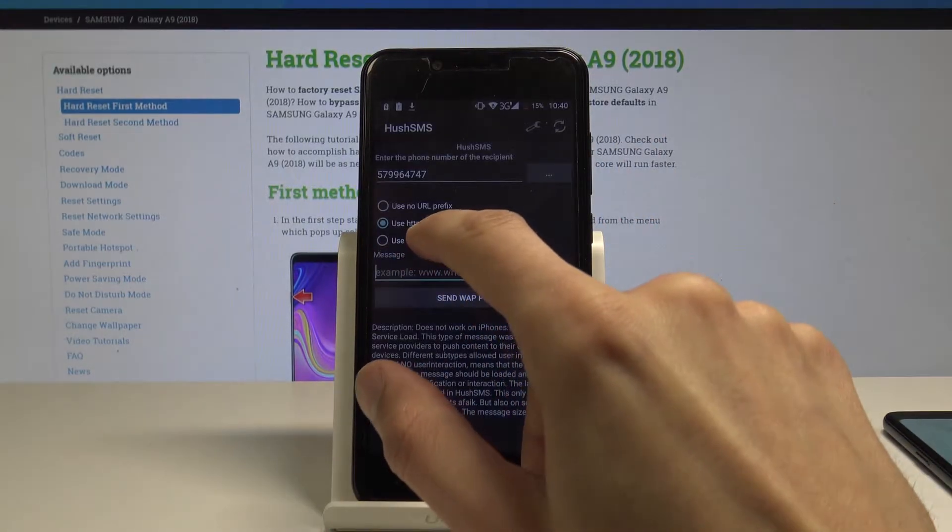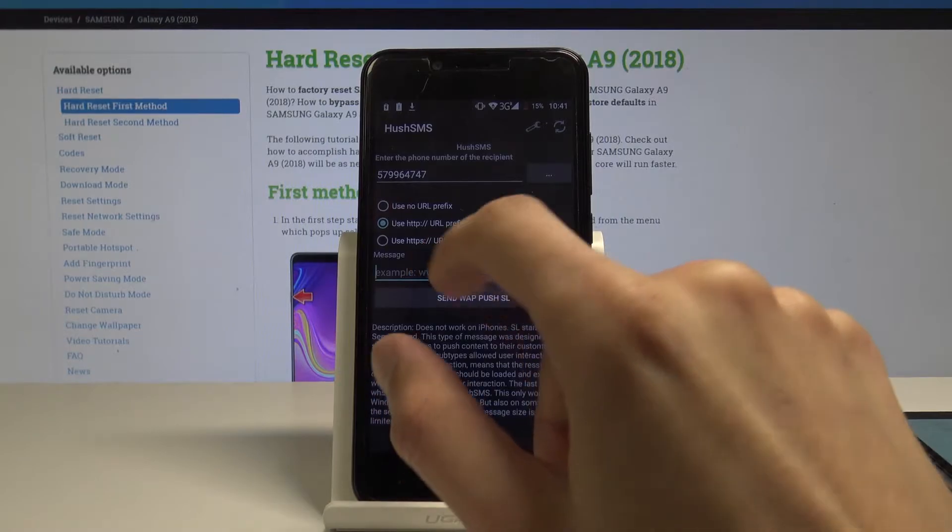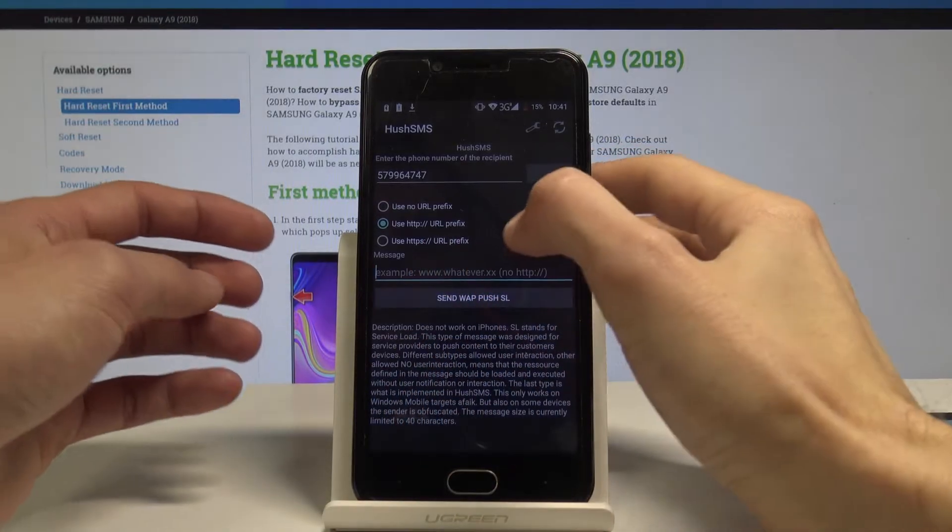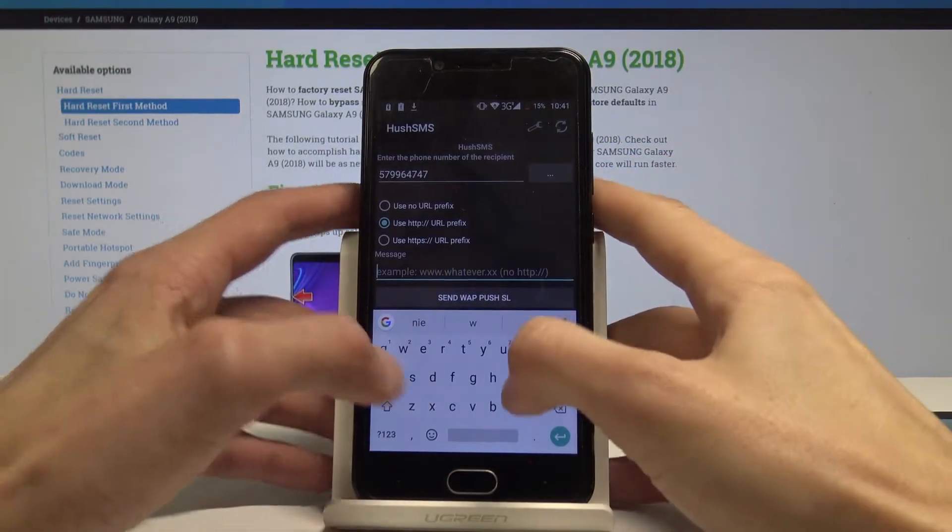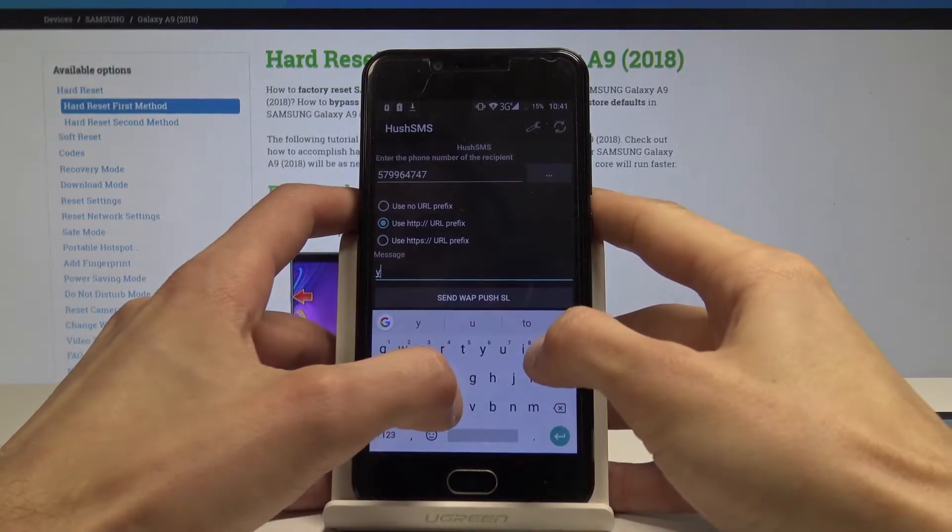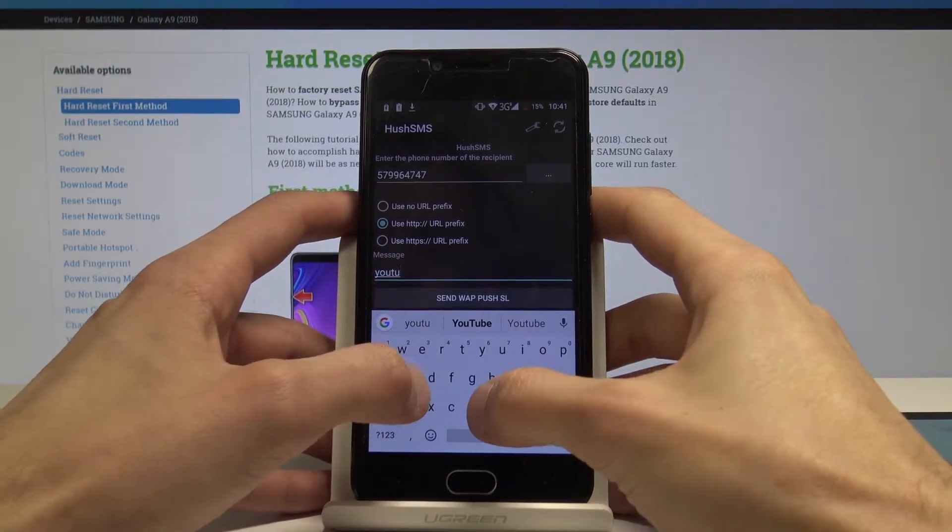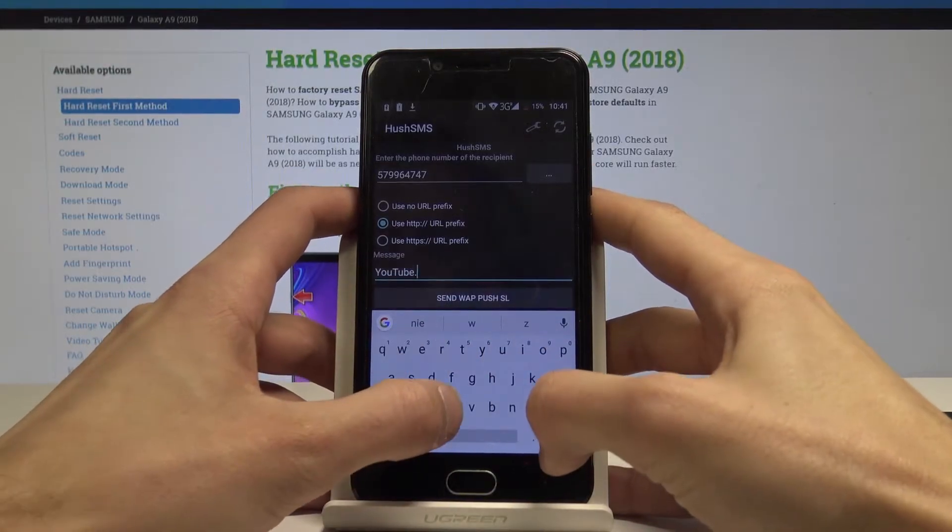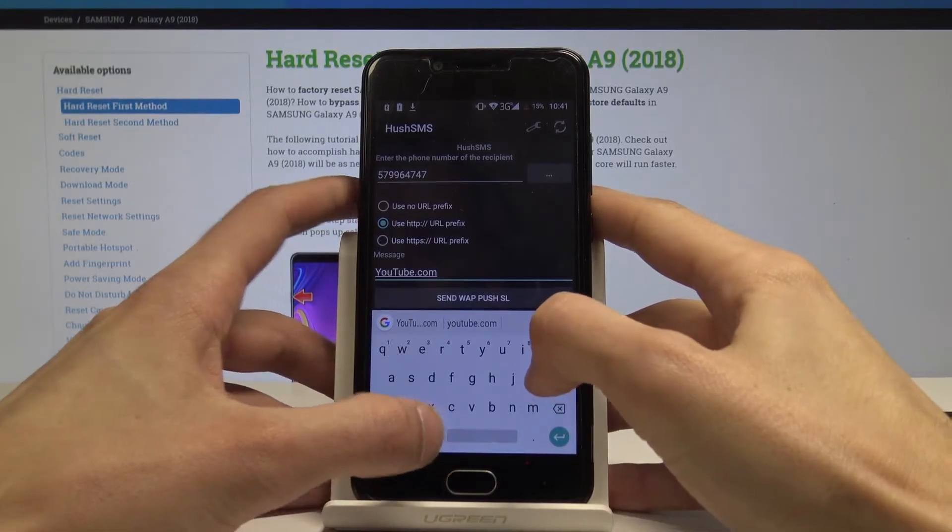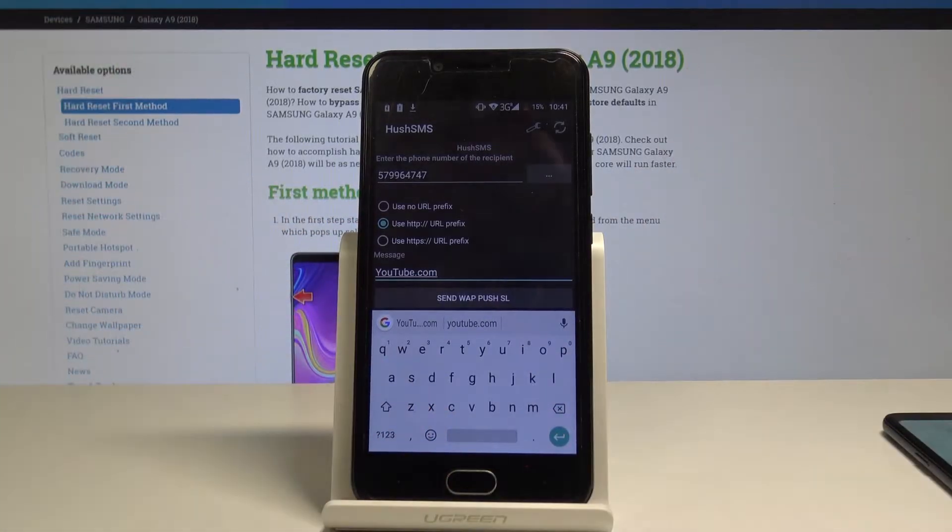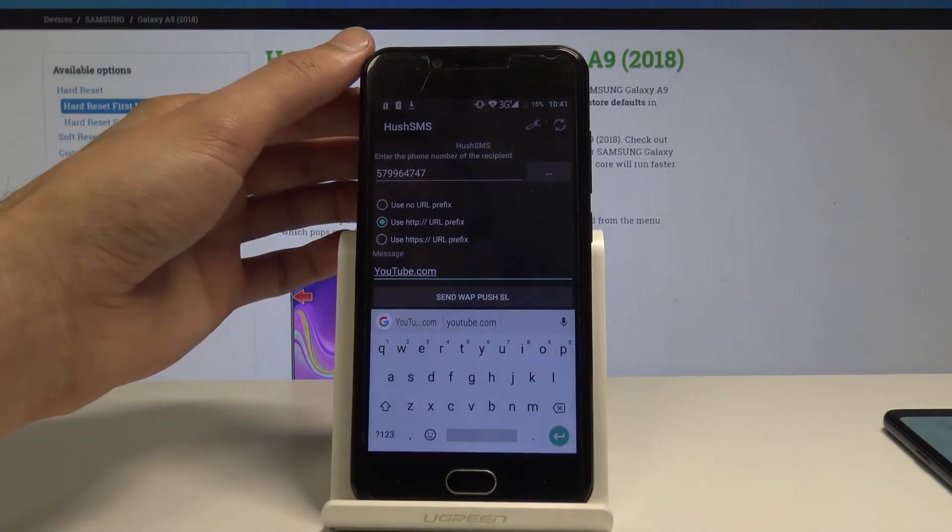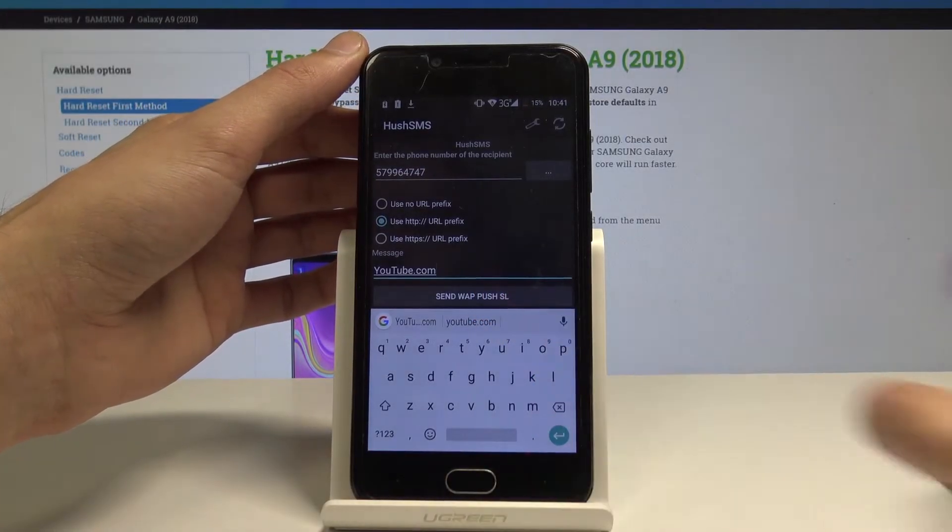Keep the URL prefix and in the message type in youtube.com, and then you can send it.